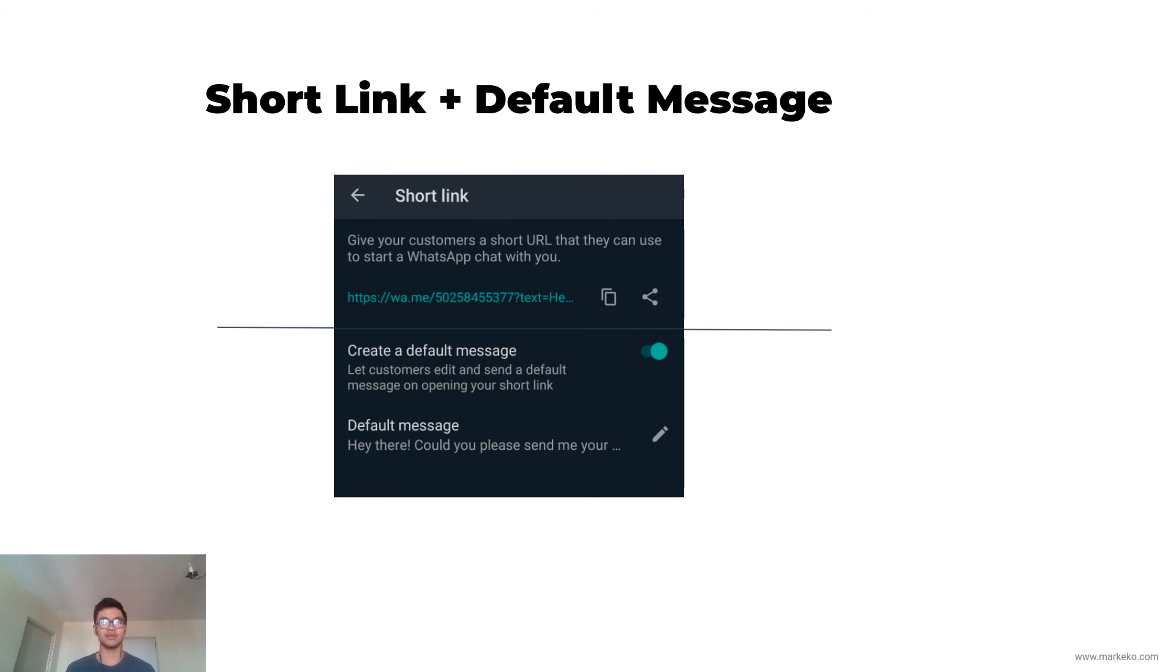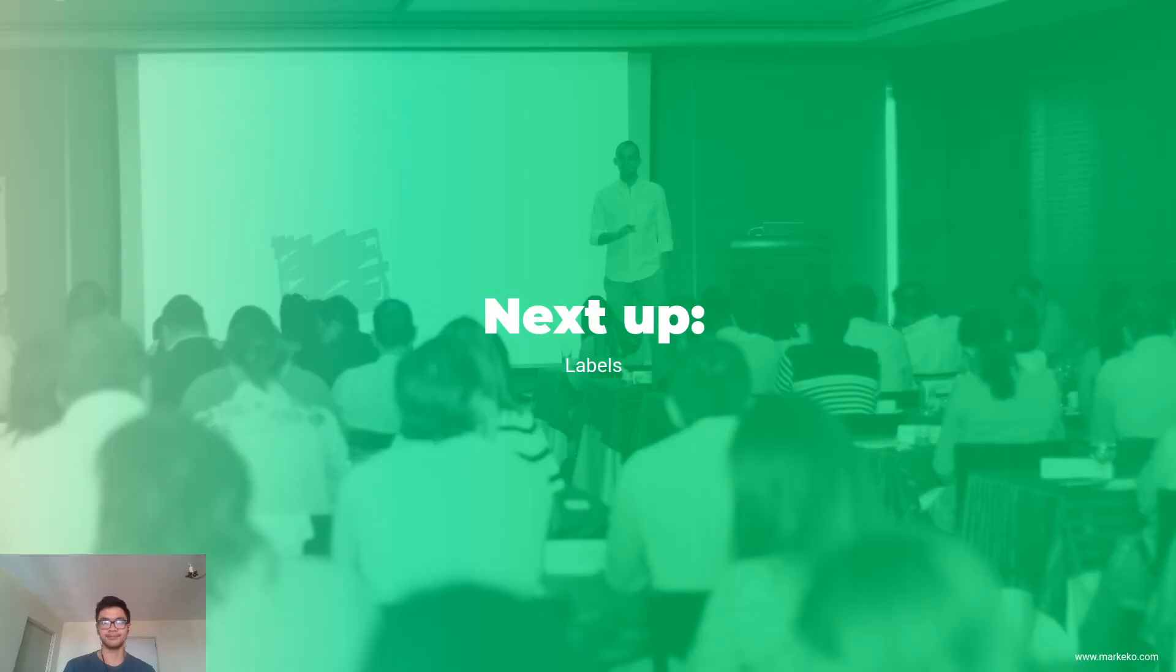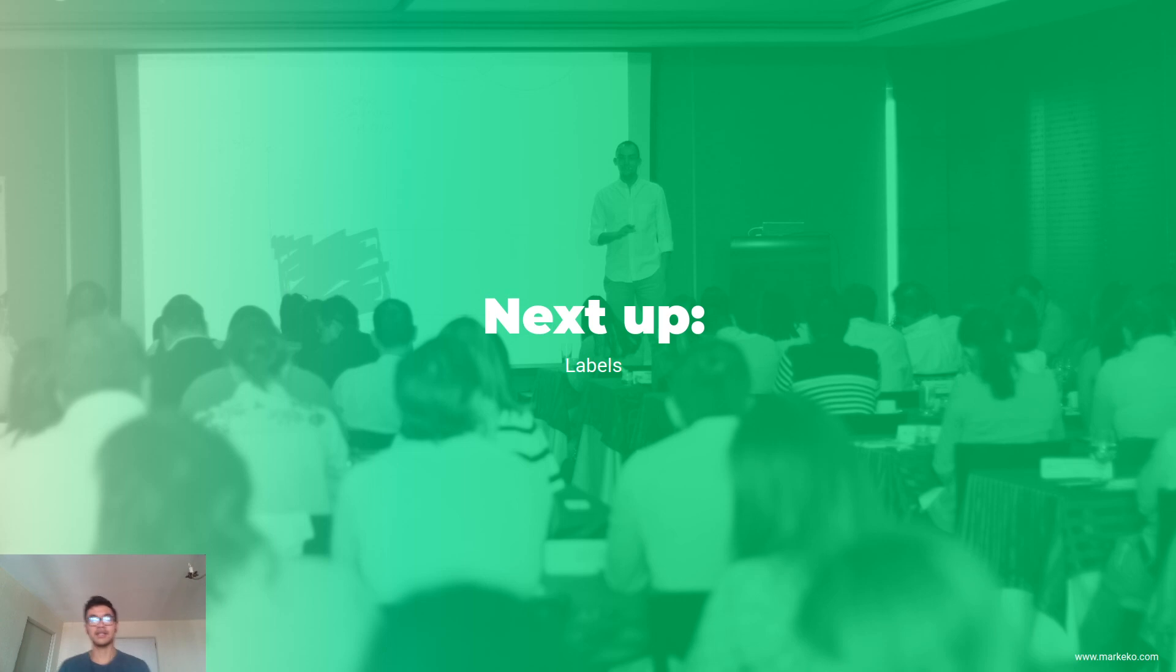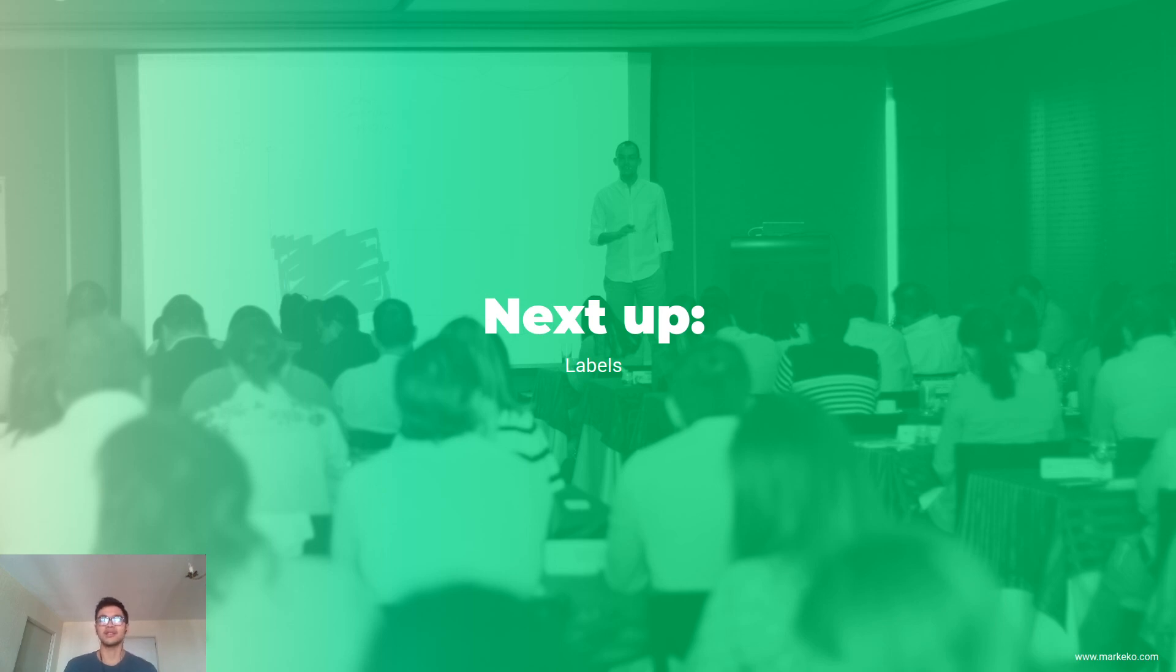So that's what it really is and what it really composes of. Next up is labels, and I'm going to explain to you why I think labels and broadcasting are some of the most important and most powerful tools when it comes to WhatsApp Business. I'll see you there.